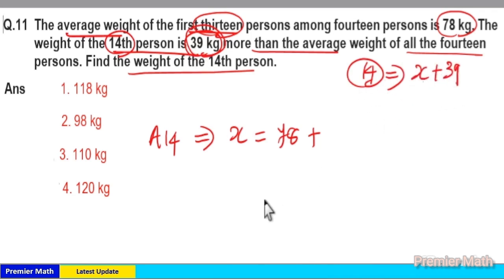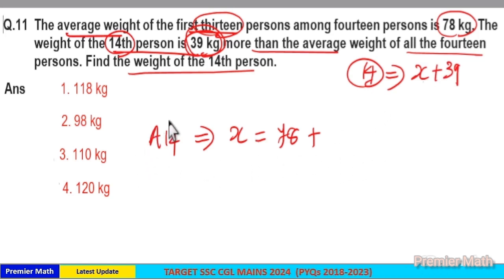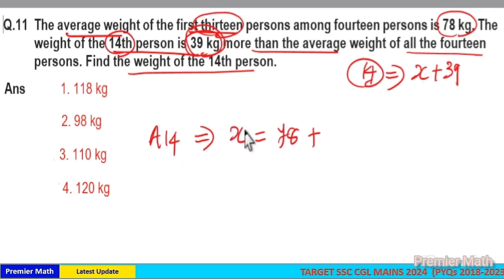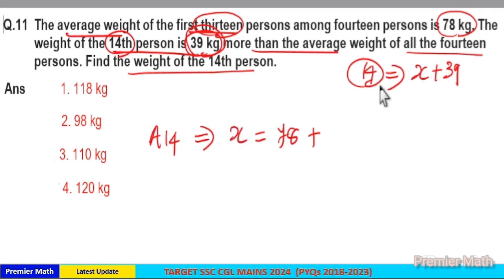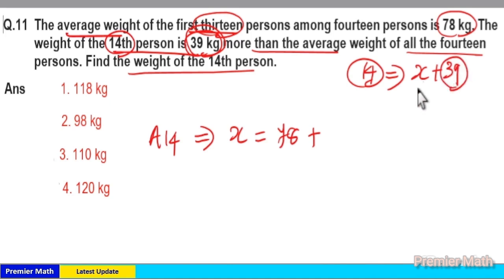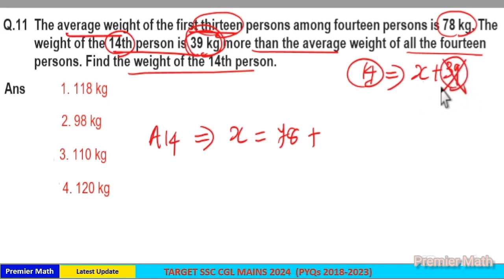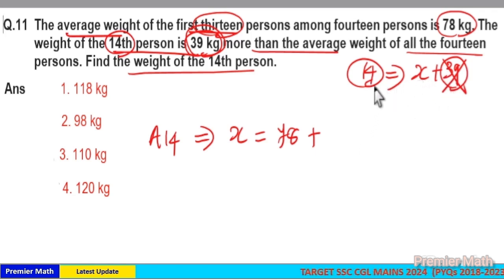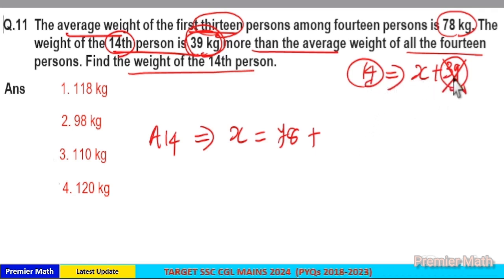Average means equal distribution. Average of 14 as x means each of these 14 people should reach the value x. But the 14th person is already greater than x — he is 39 greater than x. He already reached the value x and is already 39 greater than x, so cut this 39 from him. Now he is x.